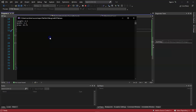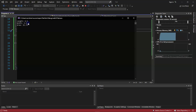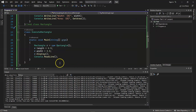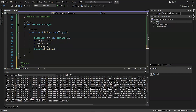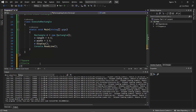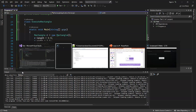The code has been successfully executed. We provided the length and width of the rectangle as 4.5 and 3.5 respectively, and the area has been calculated as 15.75. Now as a simple exercise, try calculating the area of a square, a circle, and a triangle on your own, and let us know in the comments section below.